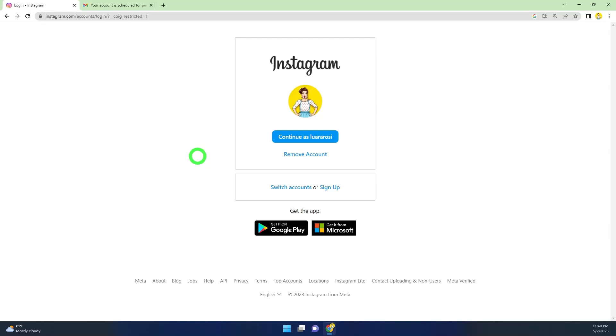In this video I'm going to show you how to cancel your deletion request on Instagram. Once you submit a deletion request, it will start to delete your account within the next 30 days.